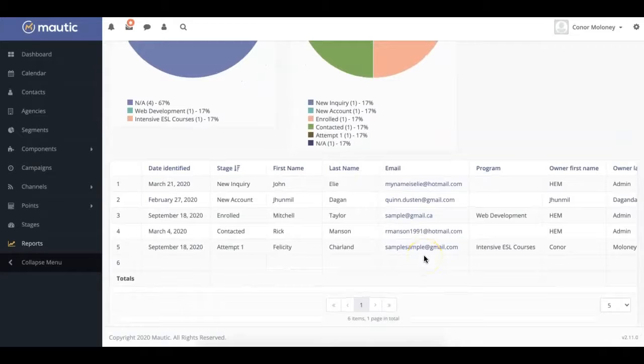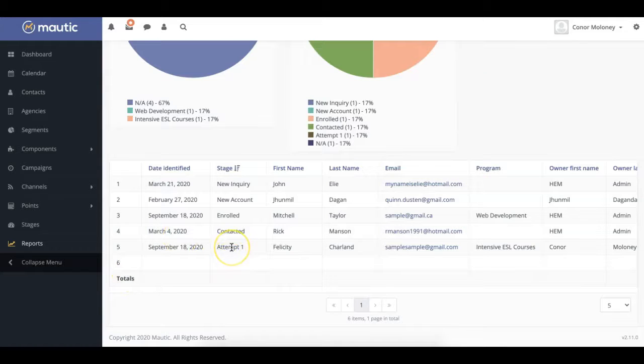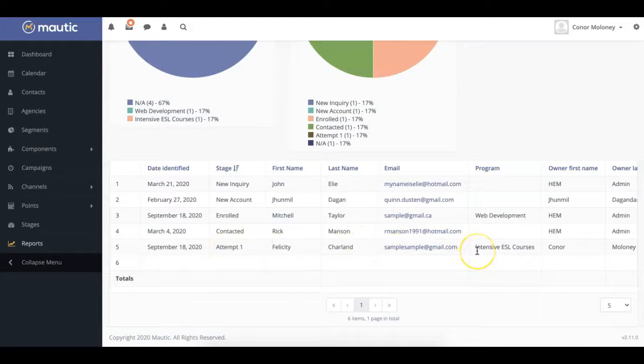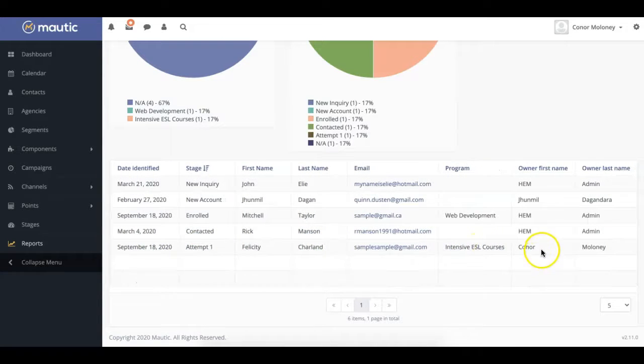If you scroll to the bottom of the page, you will find an in-depth overview of your leads. You can see a wide variety of information for each contact, including their contact creation date, what stage they're in, as well as personal information such as their name, email, and program. You can also see which owner they're associated with.